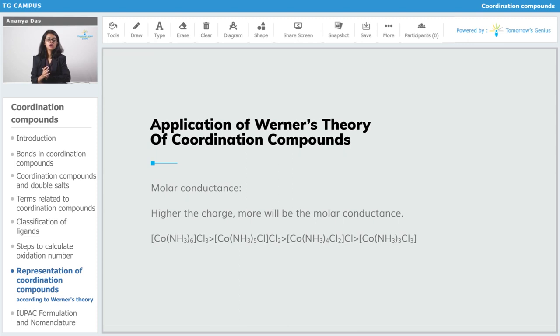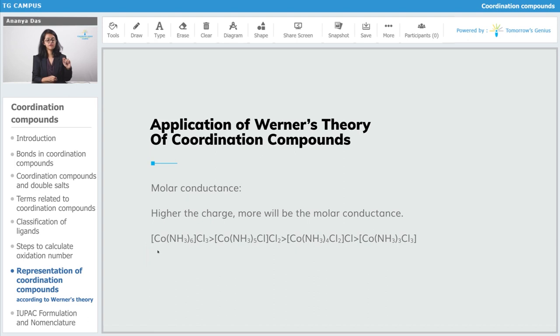Now we come to the application of Werner's theory of coordination compounds. The first application is molar conductance — it states that higher the charge, more will be the molar conductance. Let's look at this order. The first complex is [Co(NH₃)₆]Cl₃.